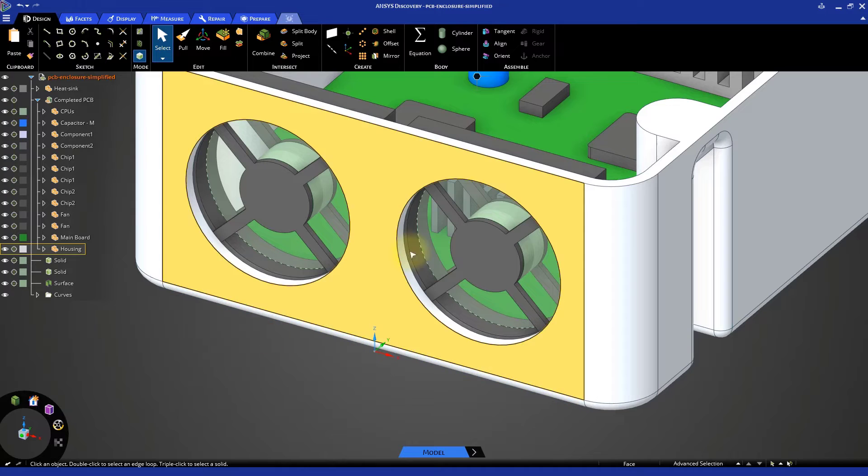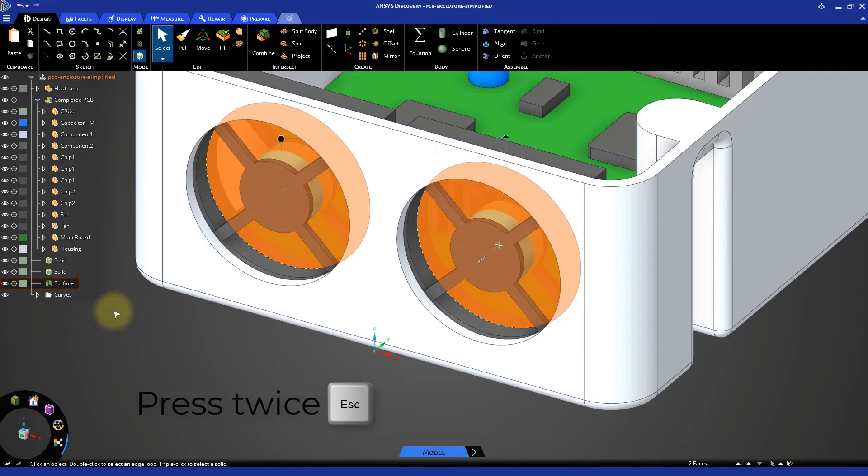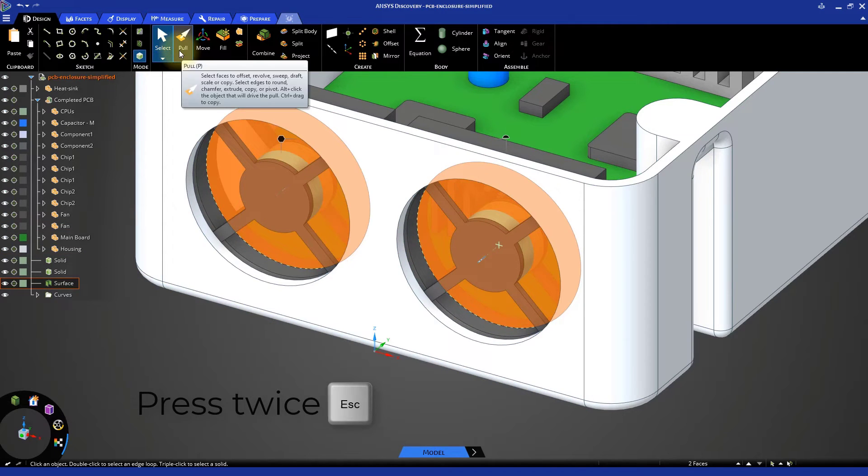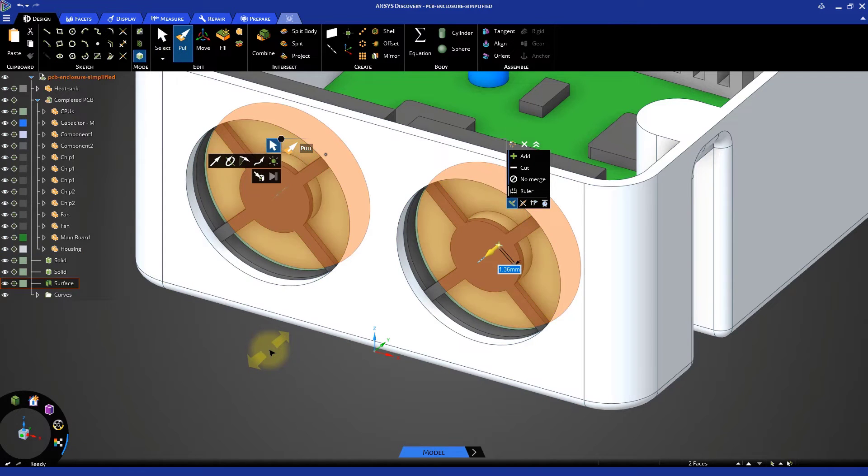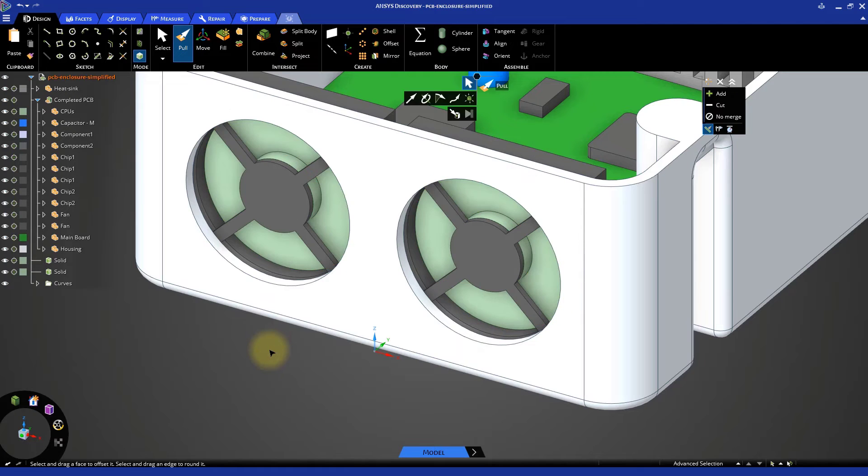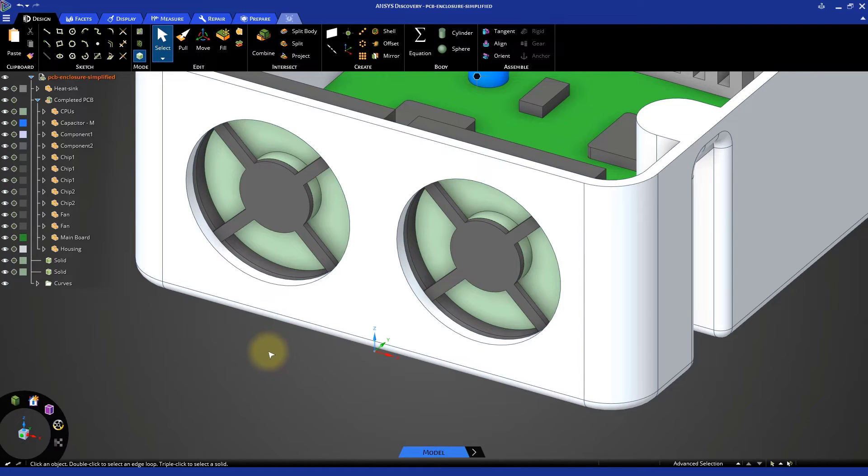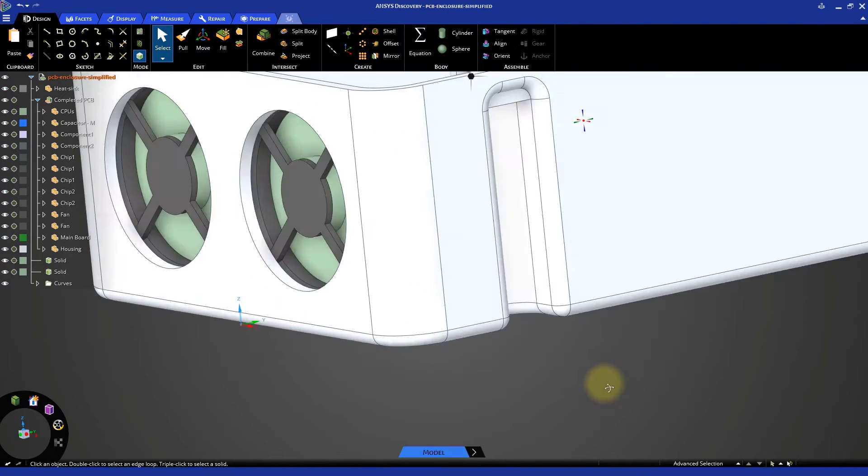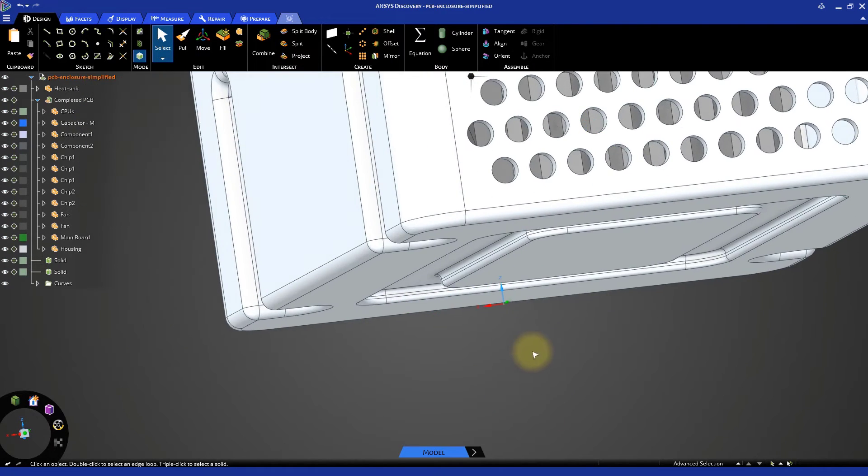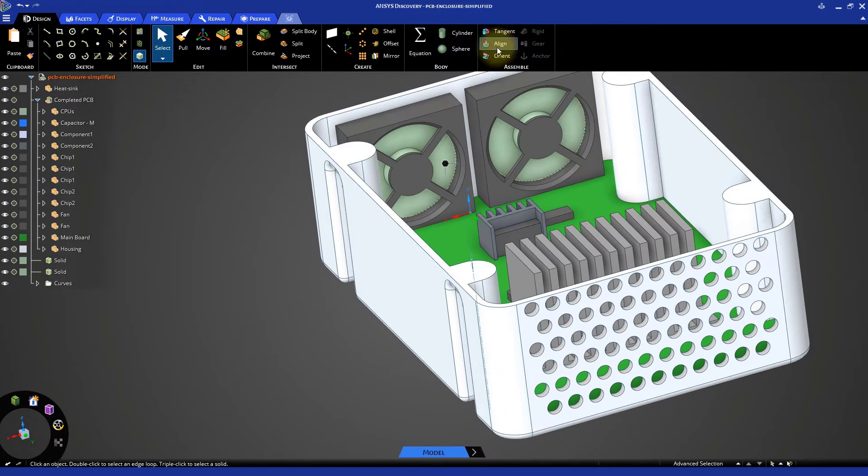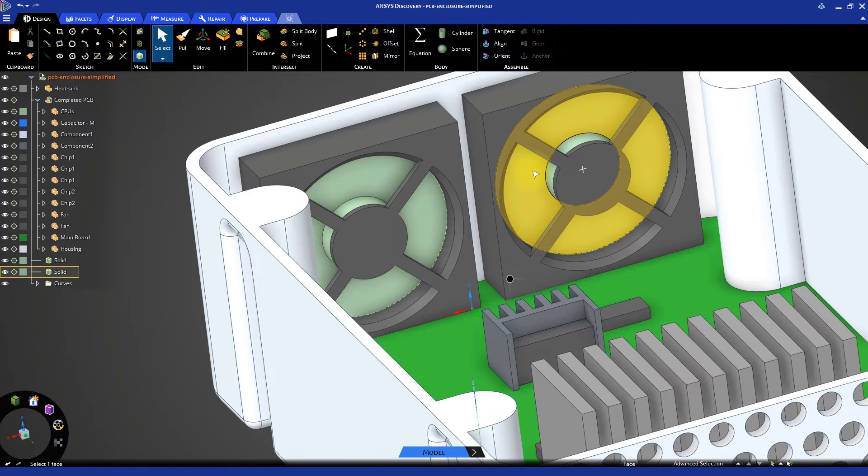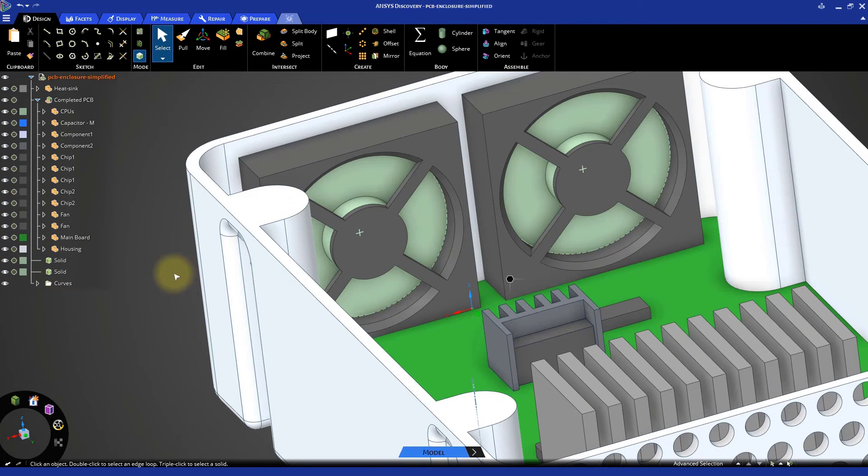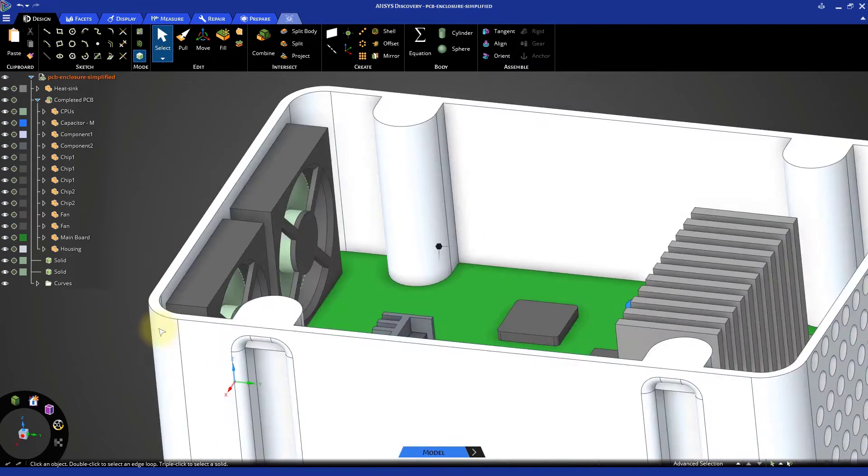Select the two resulting faces of the Copy-Paste operation, and use the Pull tool to pull them a bit outward. The distance does not matter. The interface of these discs will be used to define the location and velocity of the air blown by the fans.